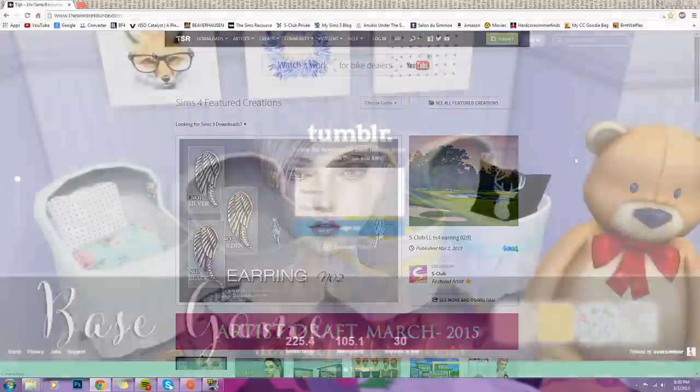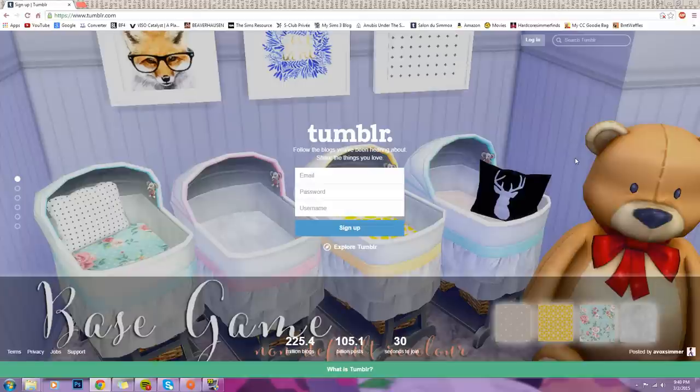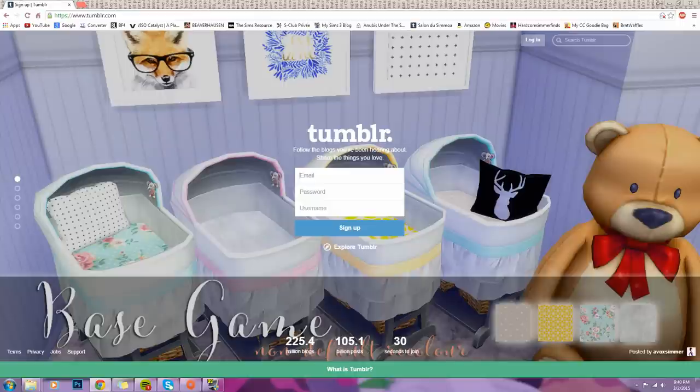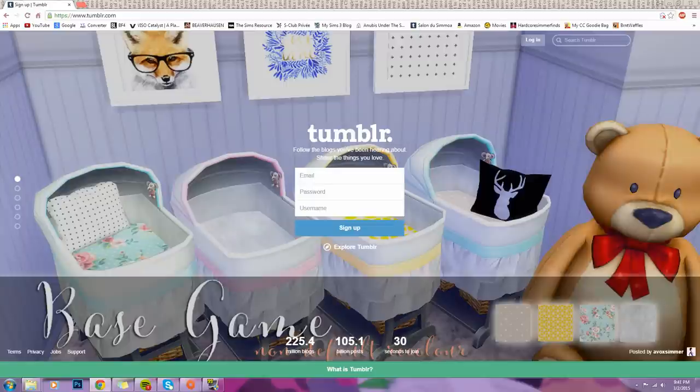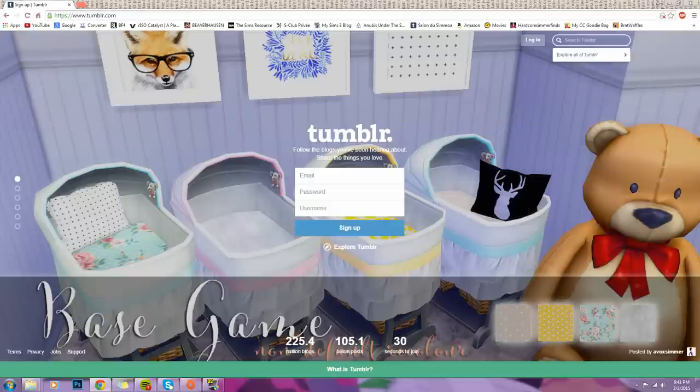But yeah, on to my third favorite. So here we have the infamous Tumblr, and I'm sure you all have heard of this website. If you haven't, you have not yet lived. So this is one of the main go-to websites I like to go to for my custom content as well. And honestly, the custom content ranges from objects, to houses, to lots, to makeup, to hair, to clothing, to Sims. Honestly, anything you can think of, and it is also very similar to The Sims Resource.